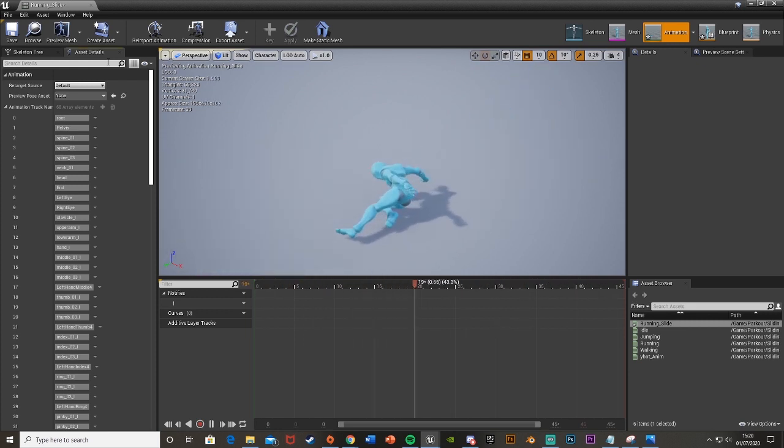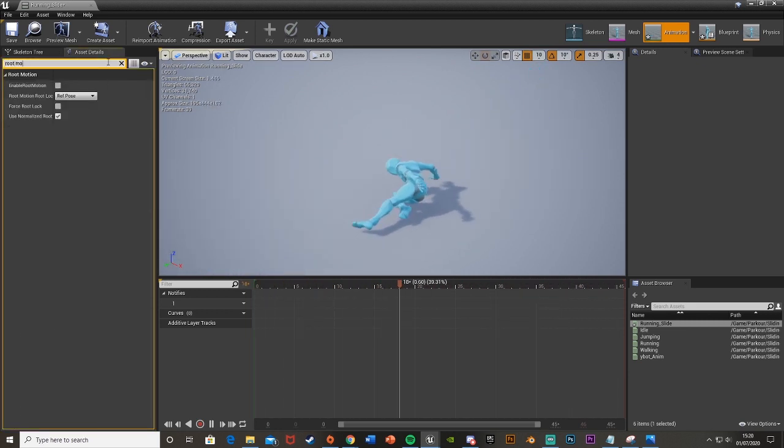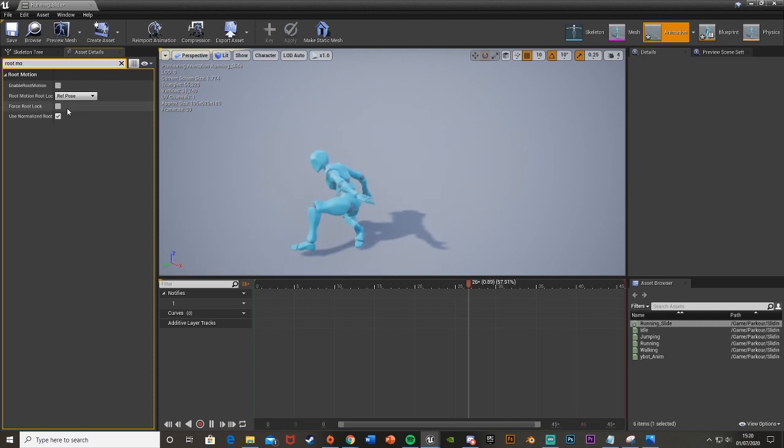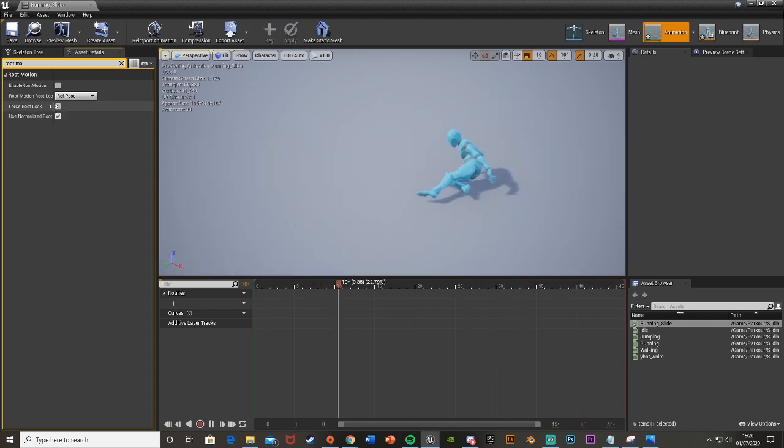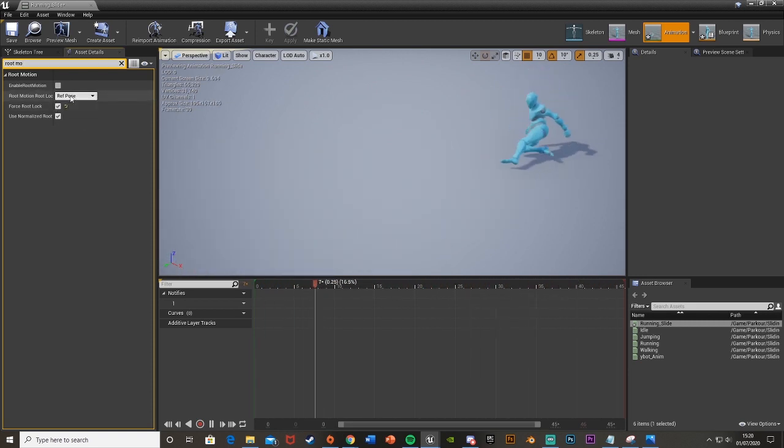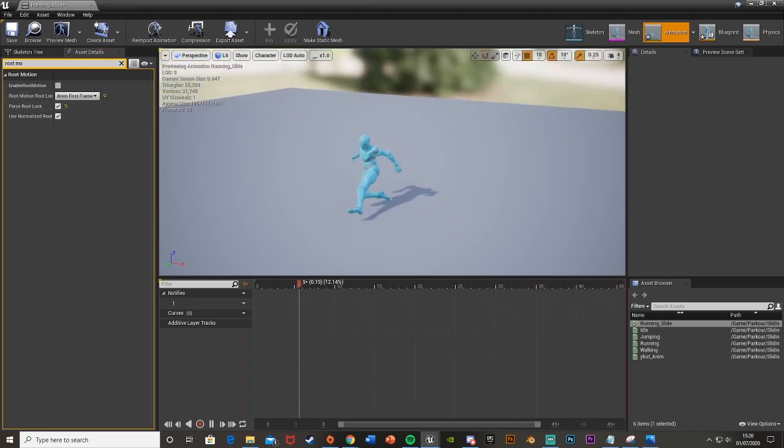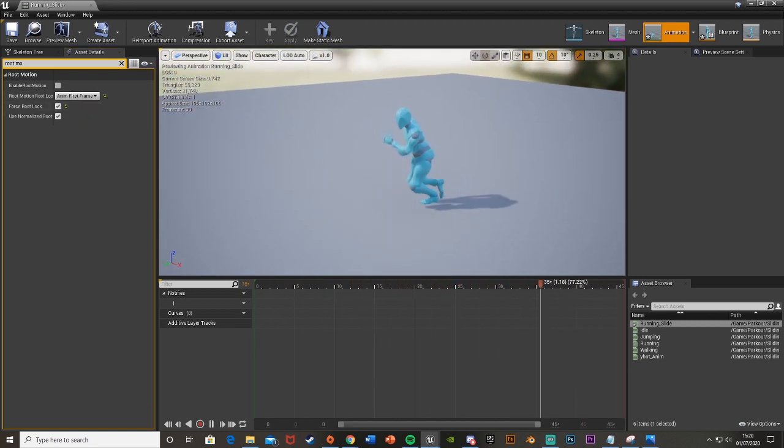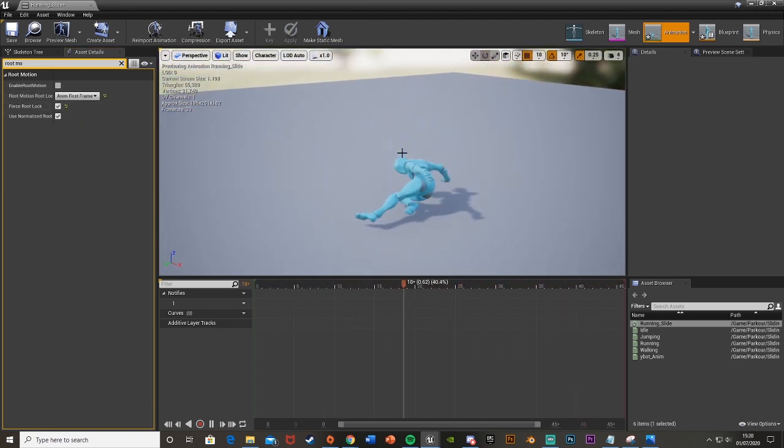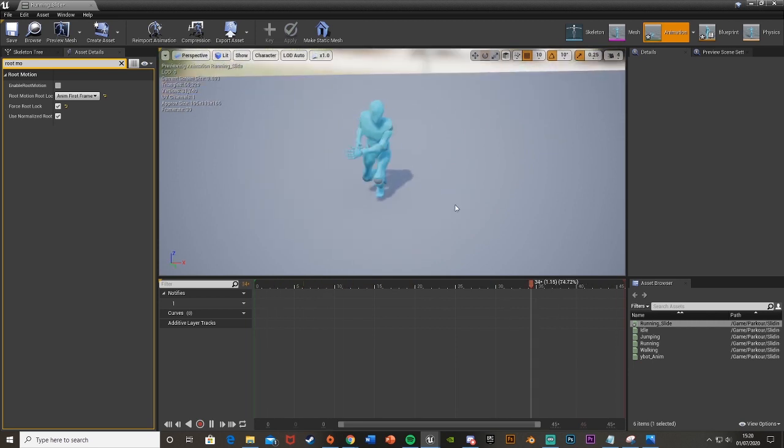Up in the top left in the asset details if we just search for root motion, then if we just tick force root lock and choose root motion root lock in first frame, you can see that this now stays in the same place. I've already configured this so that it does that perfectly.